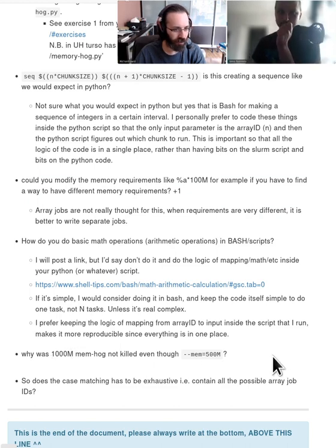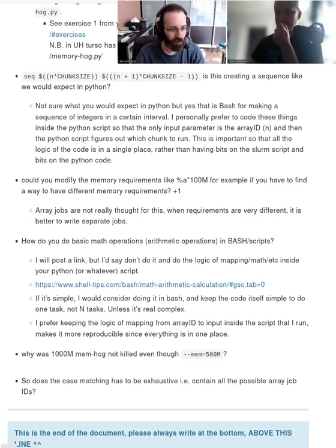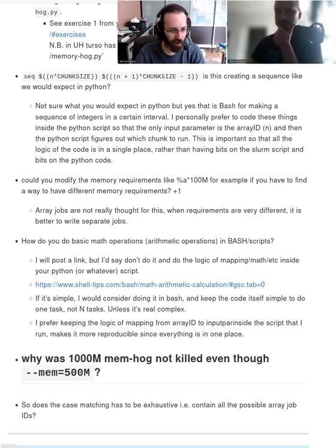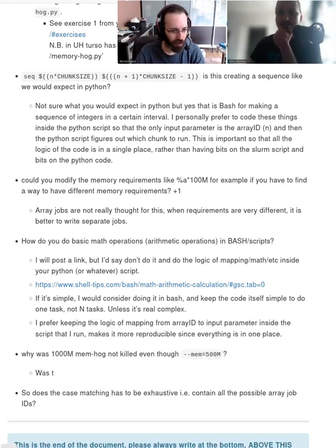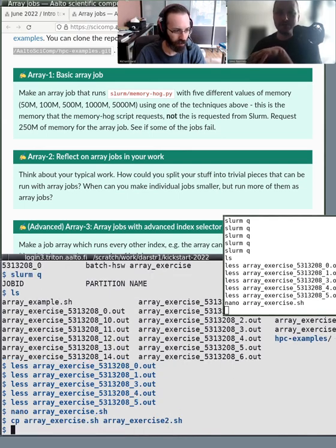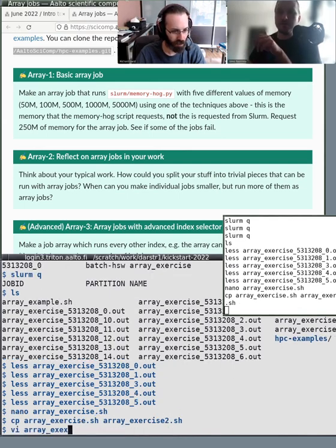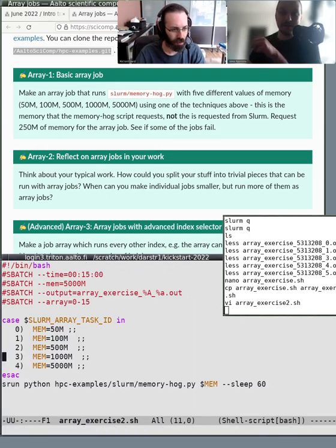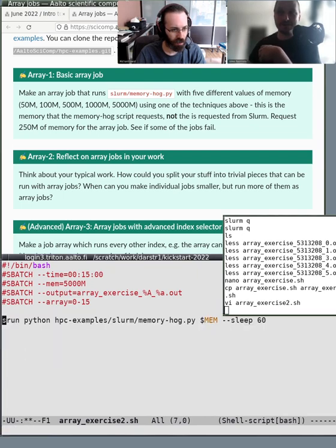In this case I actually specified 5,000 megabytes. There was a question: if you set a lower limit, which of these jobs get killed? You notice that all of them have the same requirement. If you set the memory requirement to something that doesn't fit, those jobs will get killed. What about setting memory to 100 megabytes? That should fail some of them.